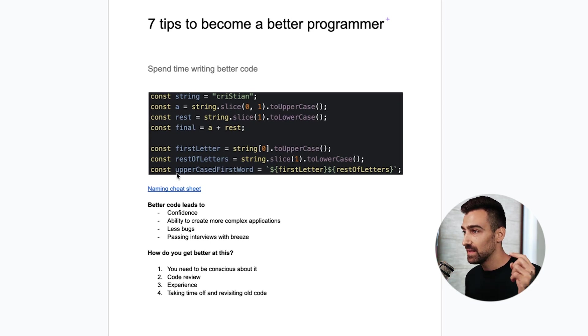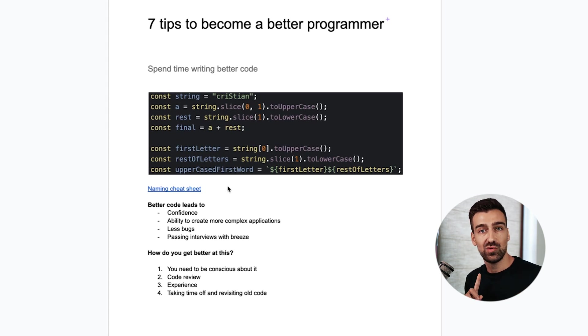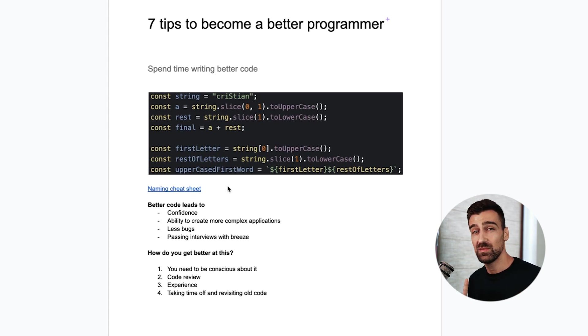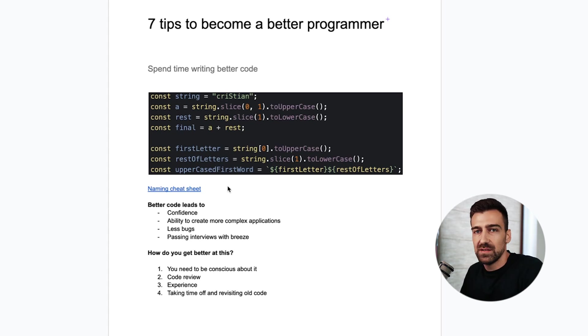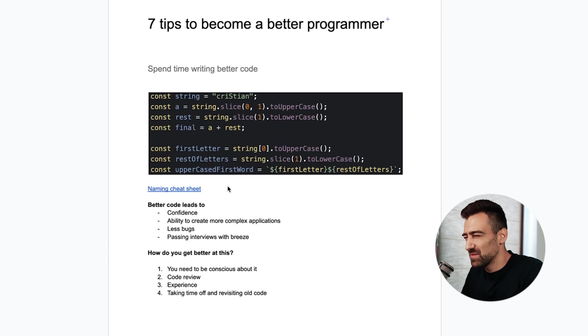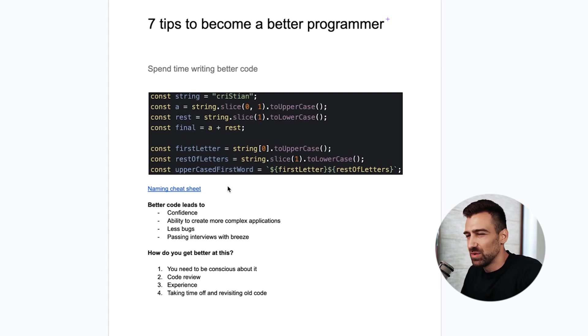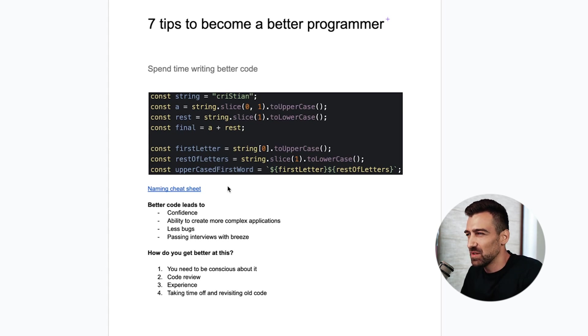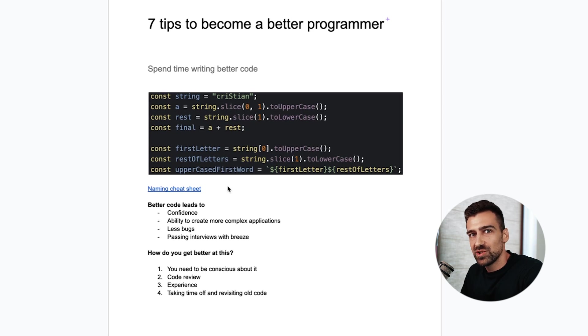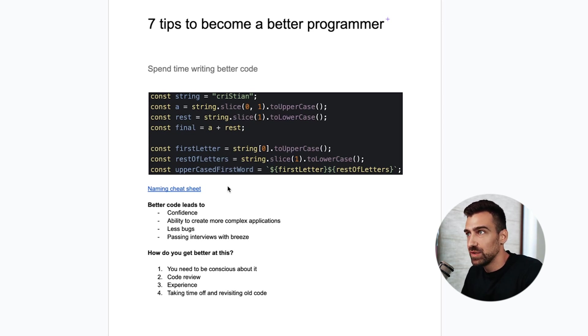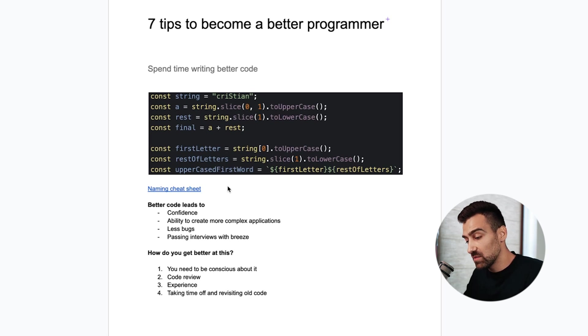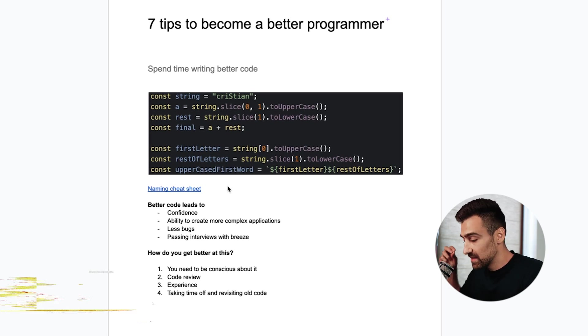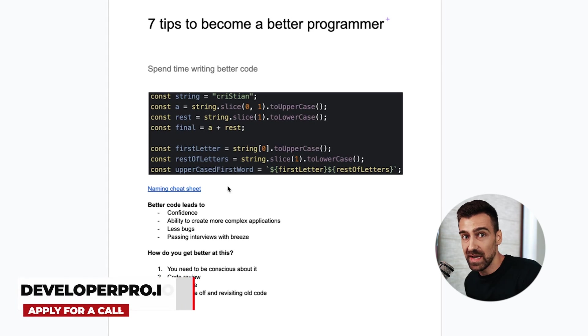This is gonna lead to confidence, ability to create more complex applications. Imagine you write an application that has all these weird variables and weird function names. It's gonna take so much time for you to create something of meaning because you always need to debug something. If you have to think about your code, that code is bad.